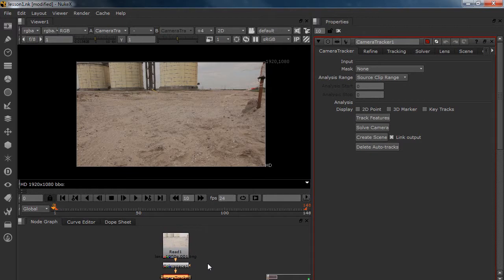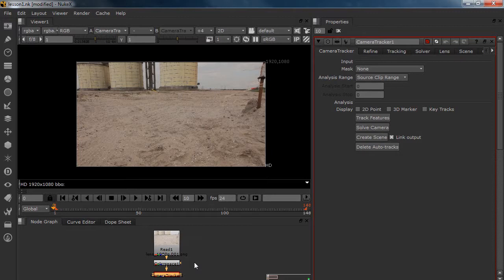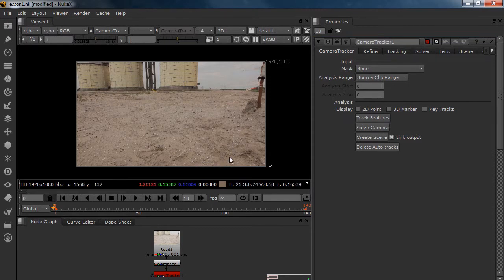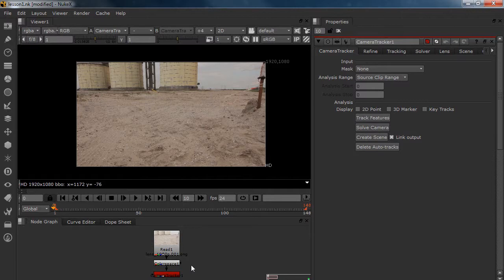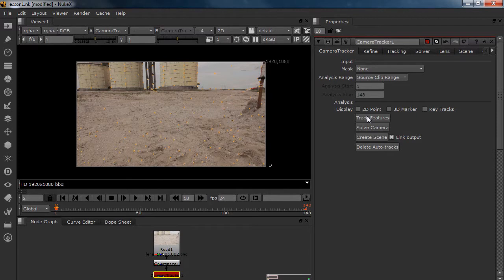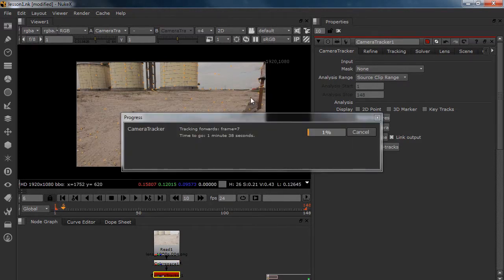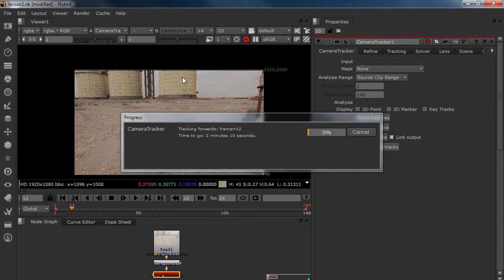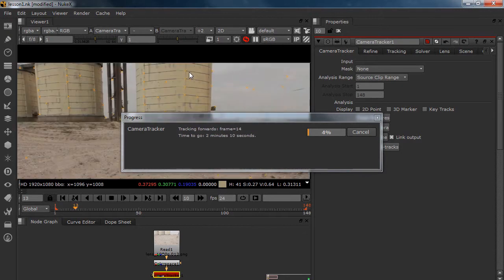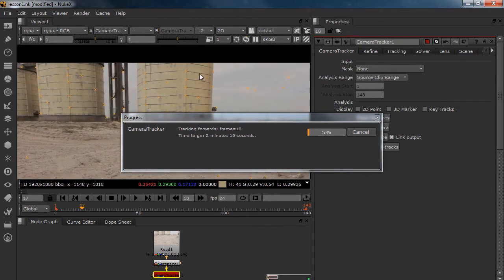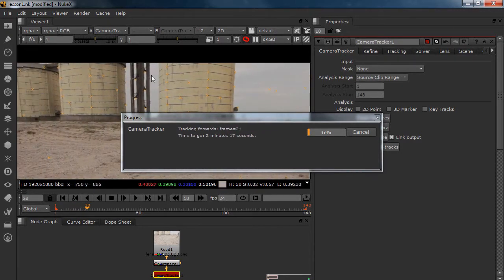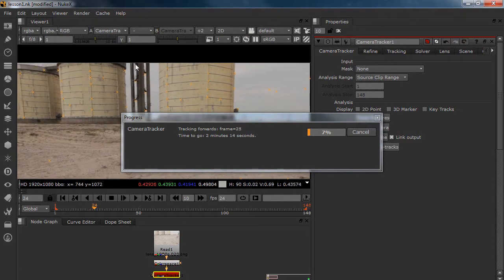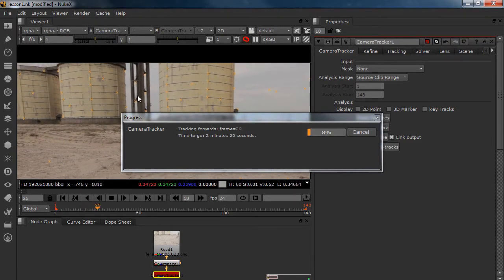I am not saying that Boujou or SynthEyes is bad. Those are great applications. But I think for standard stuff like this and shots, the camera tracker is good enough and you can even track really hard shots. Alright, let's just do a track and see where we are at. As you can see right away, it takes all of the points here nicely in the building. Over here we got some nice points on the stairs.